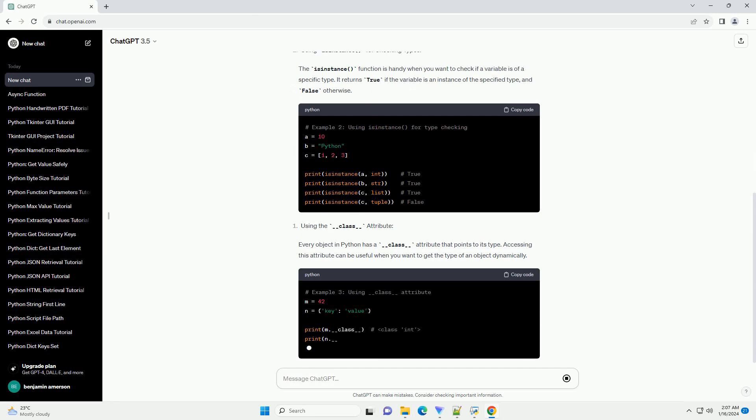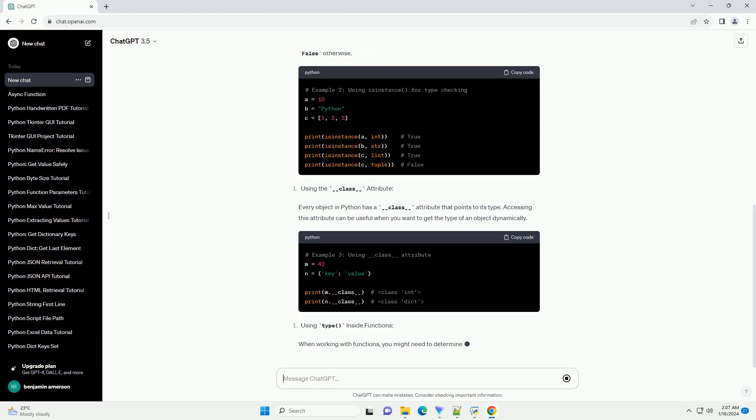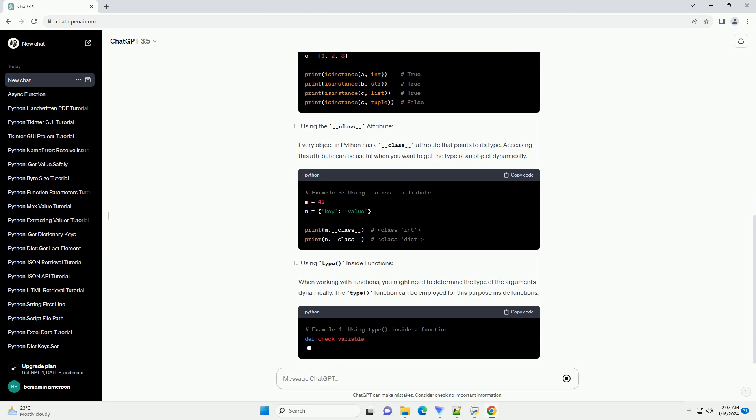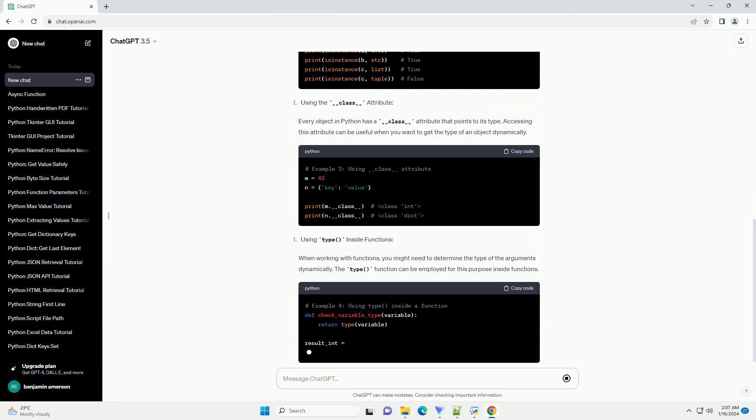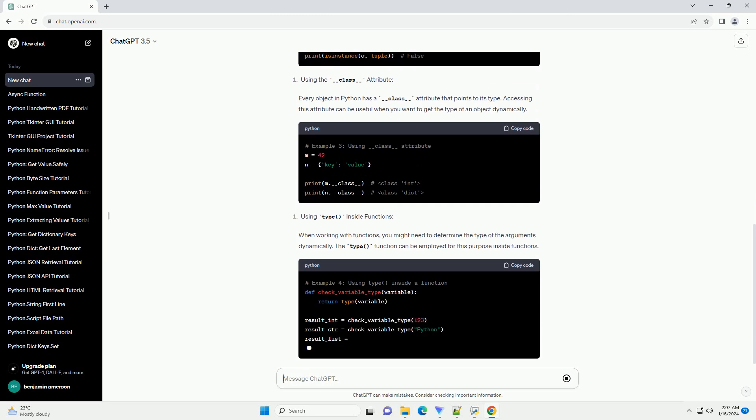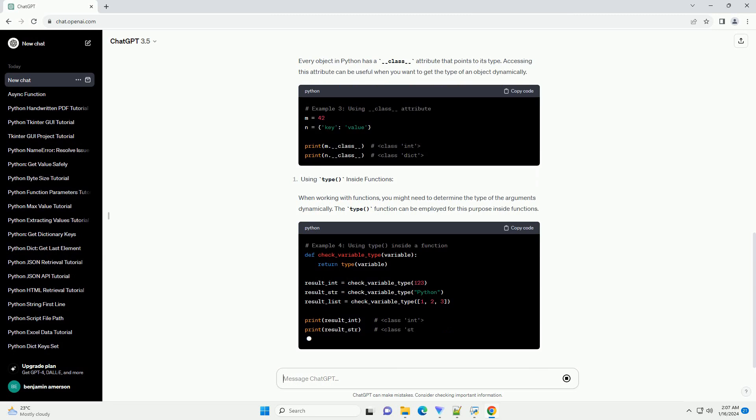Every object in Python has a __class__ attribute that points to its type. Accessing this attribute can be useful when you want to get the type of an object dynamically.